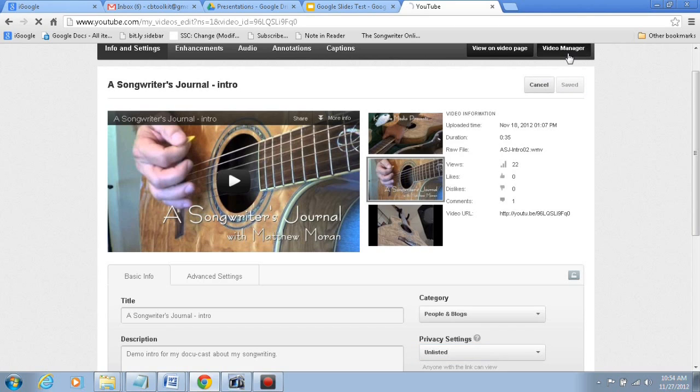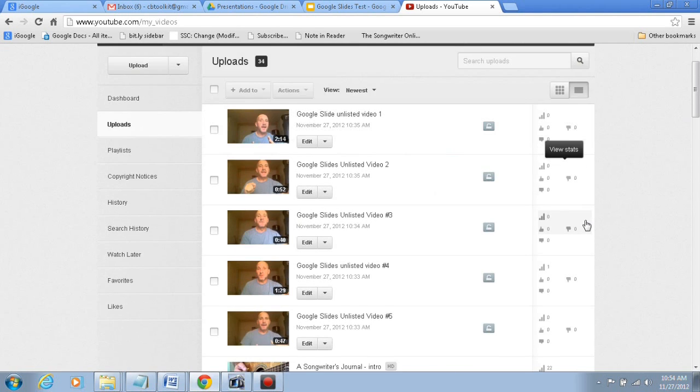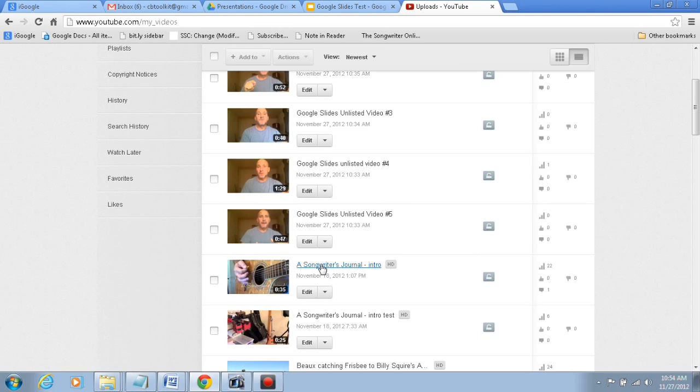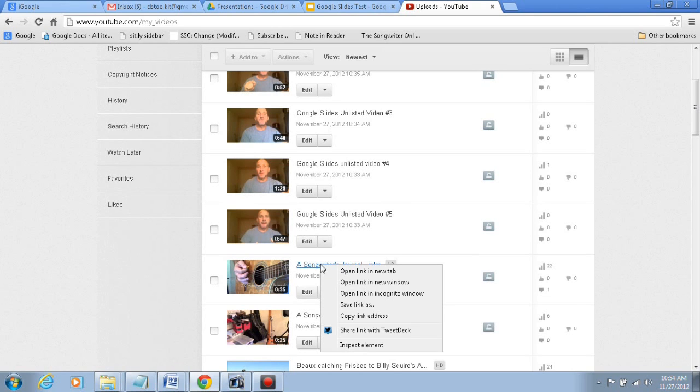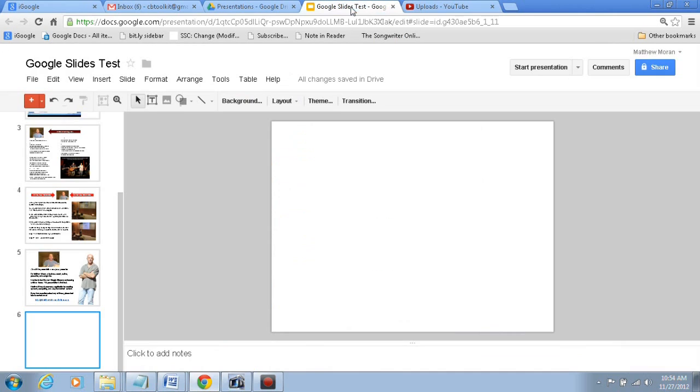So when we go to the Video Manager, once again, all of these are unlisted. I can hold my mouse over the link, right mouse click, and choose Copy the Link Address. Or in Firefox, it might say Copy Link Location or something like that. But basically, you're copying the link to that video.